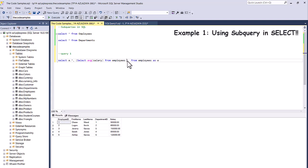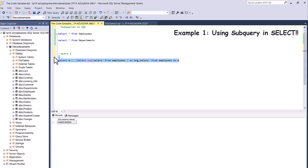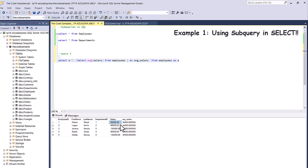Let's run this part of the query — we get 94,000. So this whole thing is your subquery. If you want to give it an alias, you have to do it outside of the brackets — so I'll write AS average_salary. Now if I run it, it's going to include all the columns from my employee table and also show the average salary next to each one of the employees.